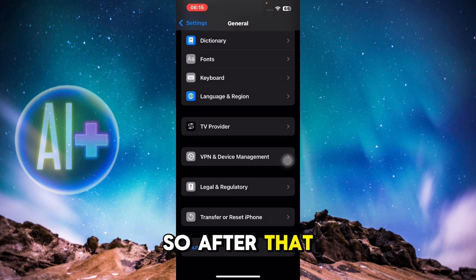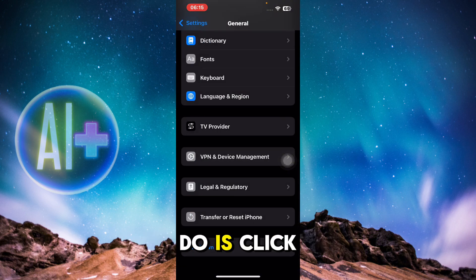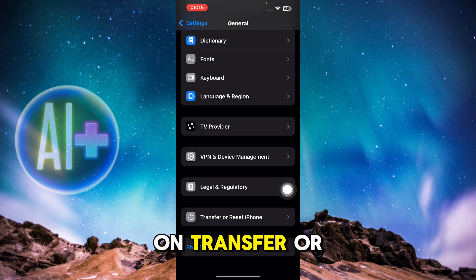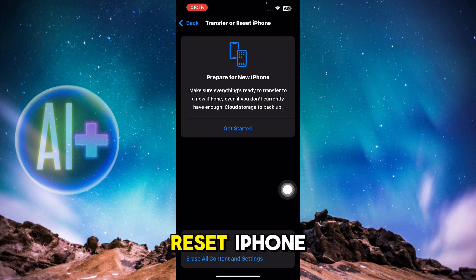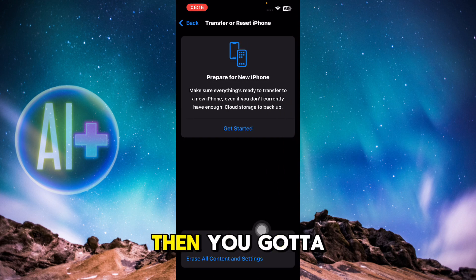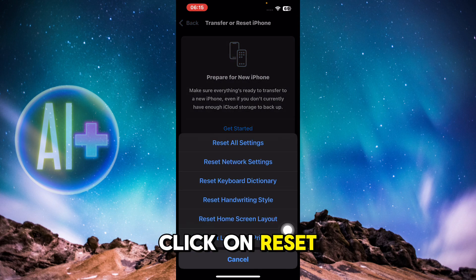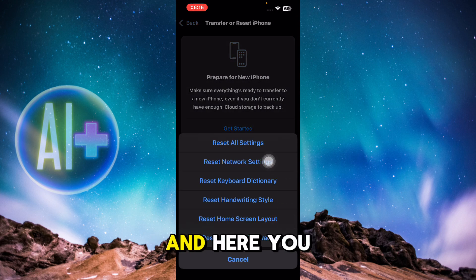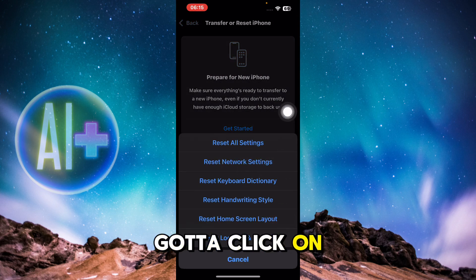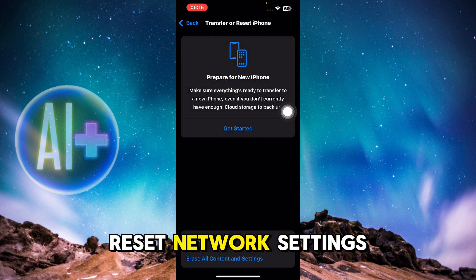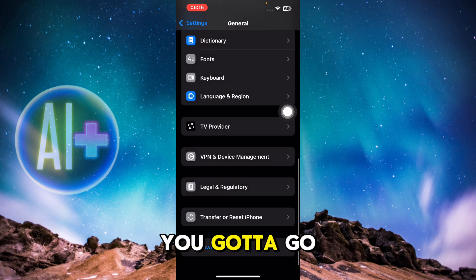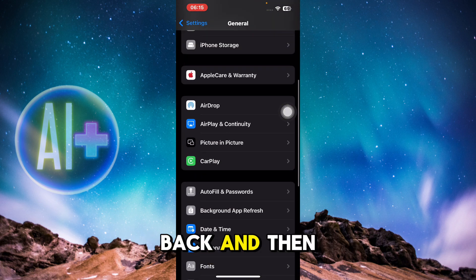After that, click on Transfer or Reset iPhone, then click on Reset, and here you're going to click on Reset Network Settings. After that, go back.